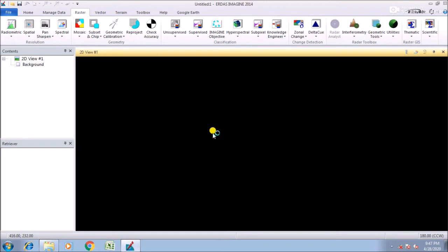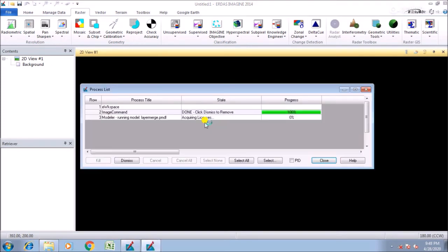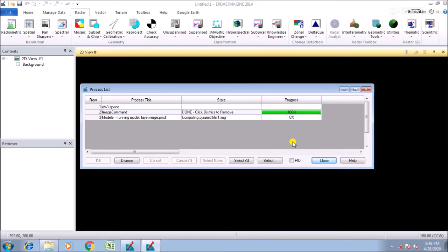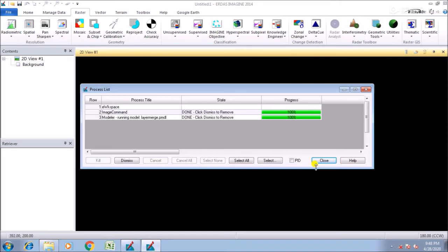So that is an easy process to layer stack bands. You can use the Landsat images or Landsat 3 images or QuickBird image bands. That is an easy process. Landsat is completing.